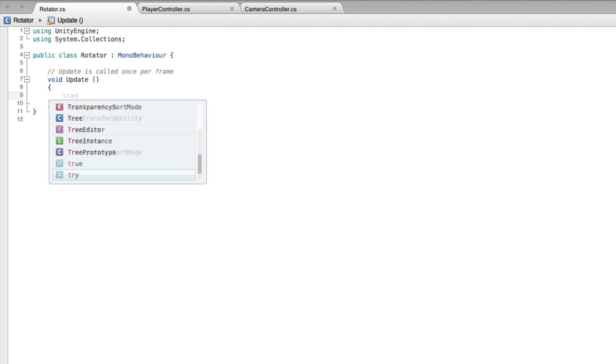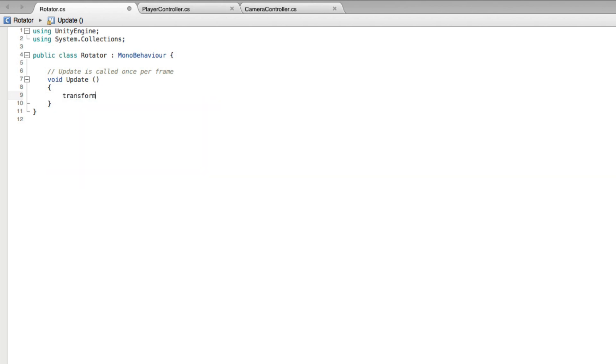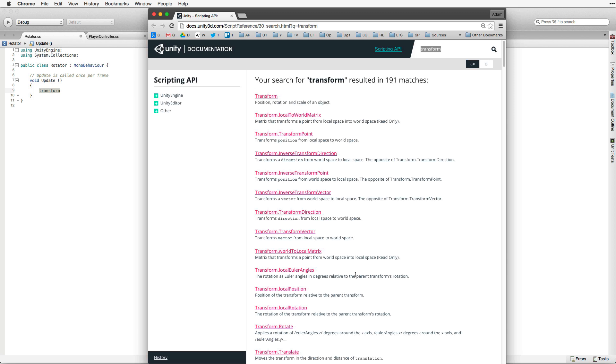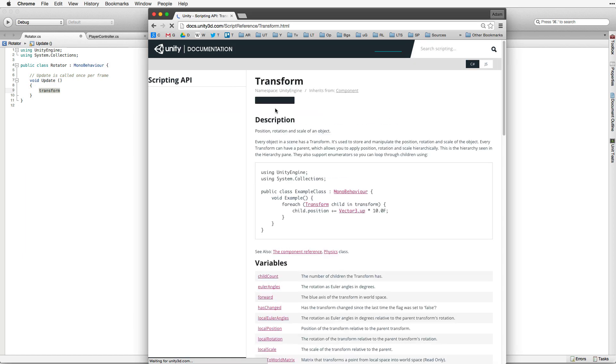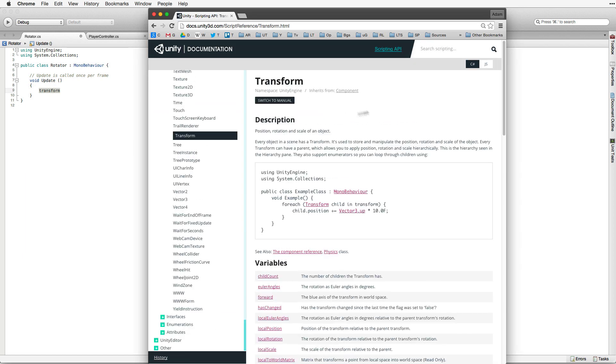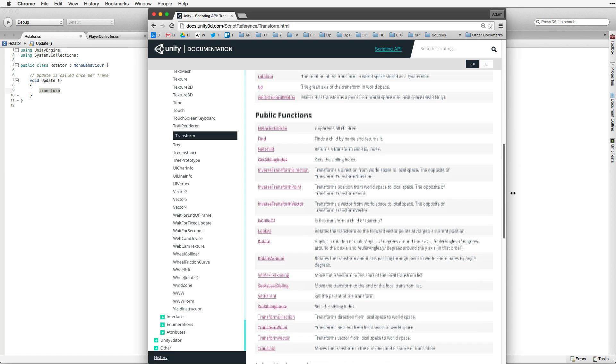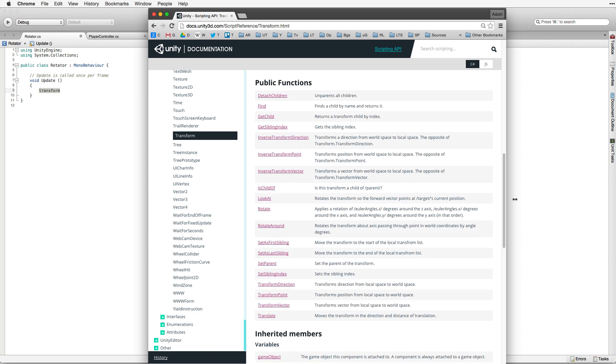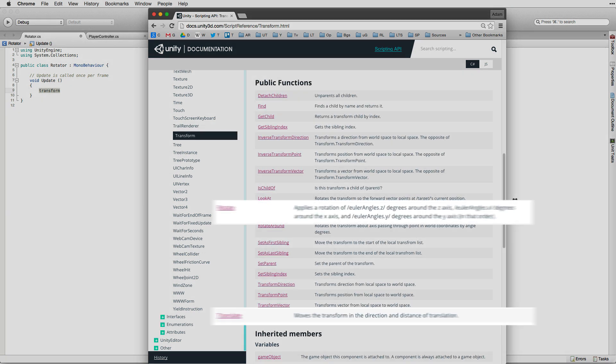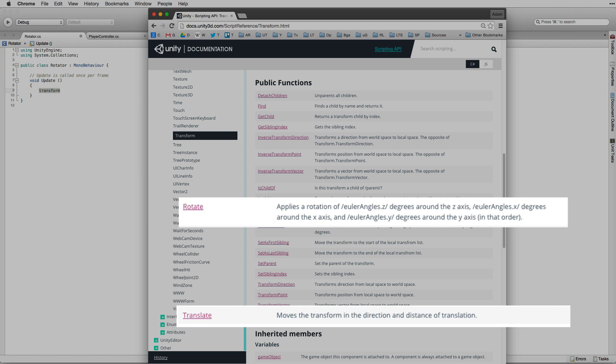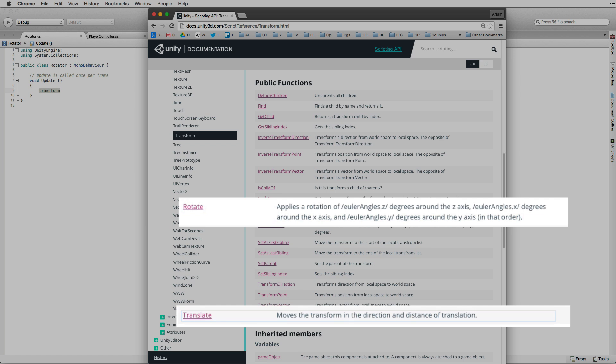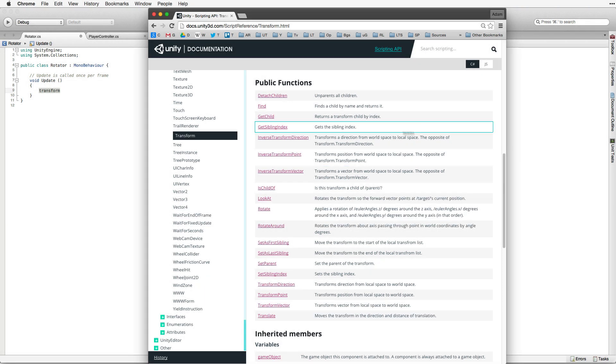Next, type Transform inside Update. Select it and hold down the Control key on the PC or the Command key on the Mac, and type single quote. Again, this brings up the page with the search term Transform. Select Transform. This brings up the Transform page in the documentation. There are two main ways to affect the transform. These are Translate and Rotate. Translate moves the game object by its transform. Rotate rotates the game object by its transform. We will use Rotate.